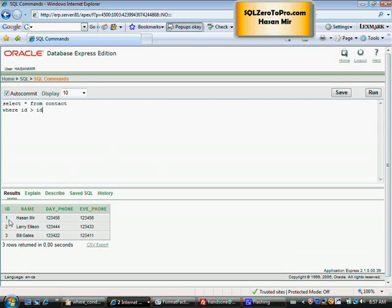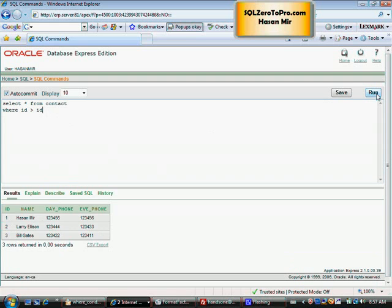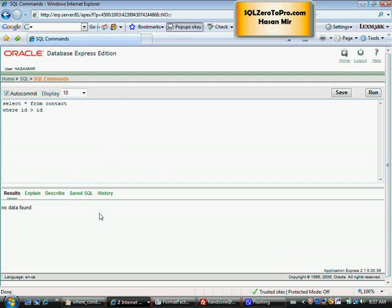For row one, Oracle will substitute id with 1, so it will become WHERE 1>1. One is not greater than one, right? So that will be false. For row two, it will become 2>2—that will be false too. So none of the rows should be selected.